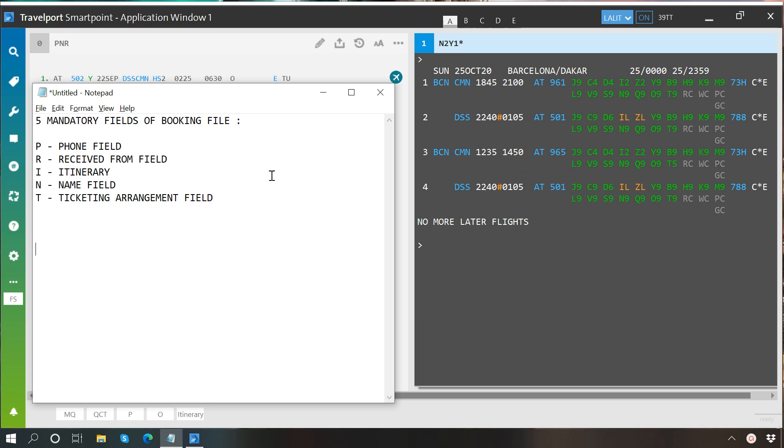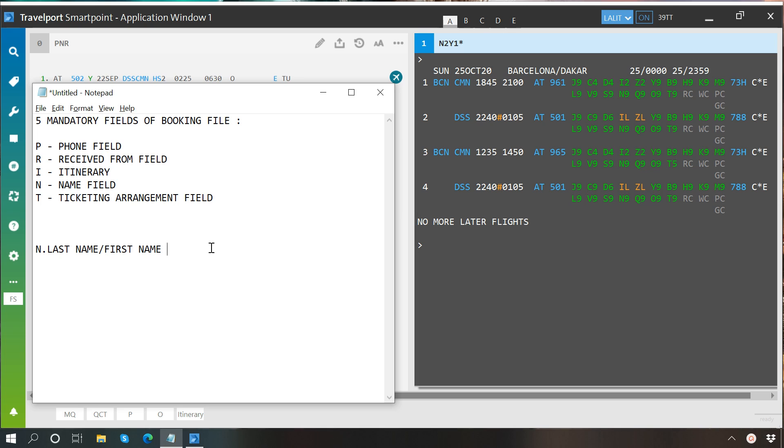So the format to enter name of an adult is N dot adult. And after this, last name of passenger, slash first name of passenger. If you want to add any title like Mr., Mrs., that you can add after first name. Like I can write here Mr., or if I want to write Mrs. then Mrs.